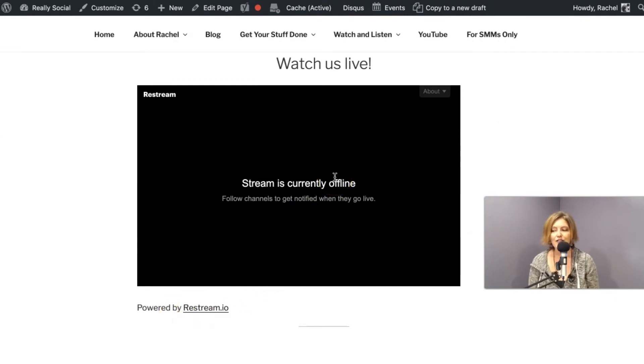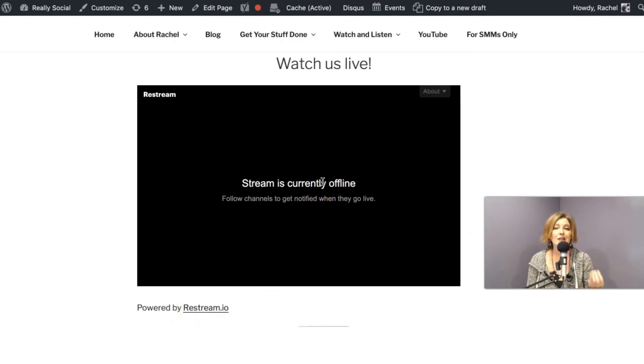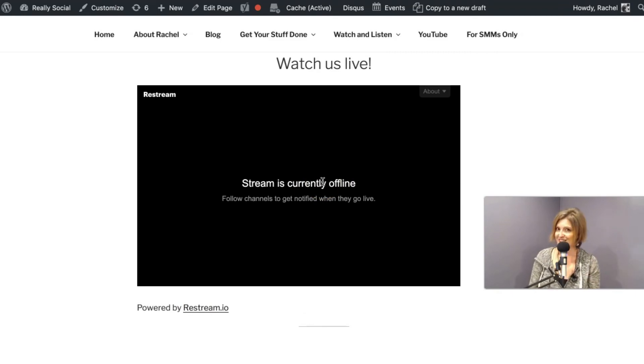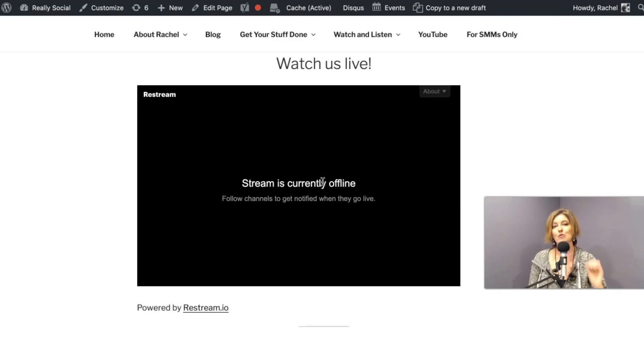And when I go live next, this will appear and it'll be great because wherever my destinations are for that live stream, those will be options on this widget.